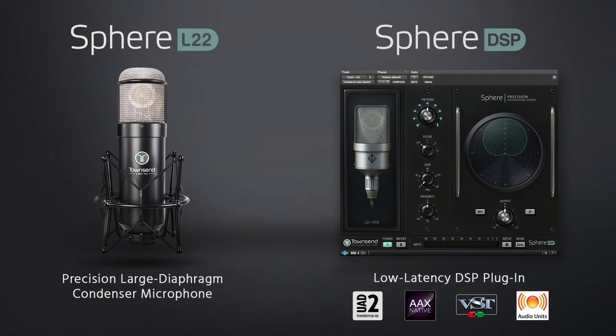Sphere runs natively within any DAW that supports AAX, VST and AU. We will show you how to get started with that case first.